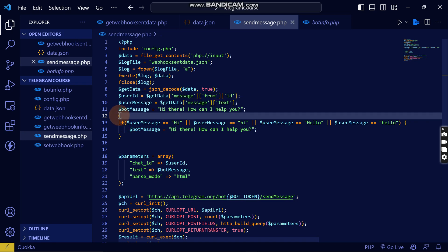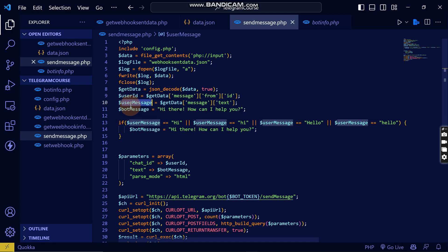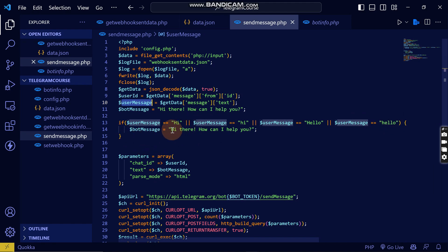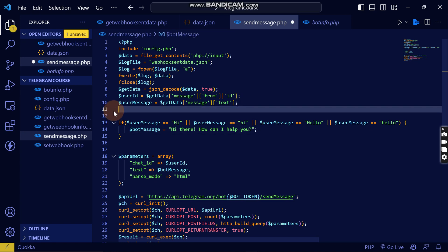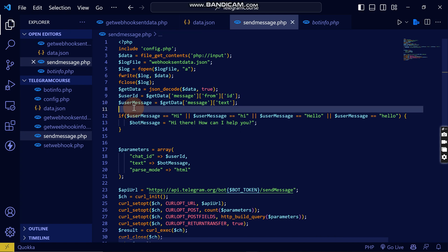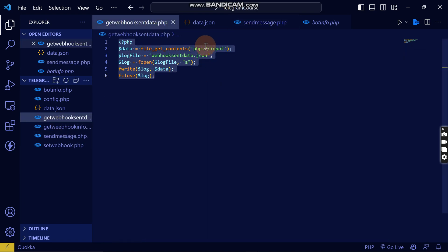So you can see from this: if the message the user sends is 'hi' in lowercase, or 'hello' in any case, it will respond with 'Hi there, how can I help you?' Let's remove this variable here so we don't confuse things.